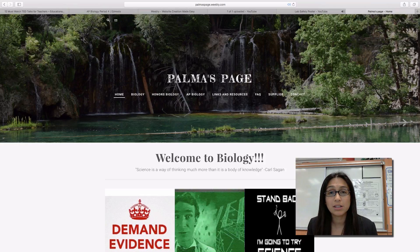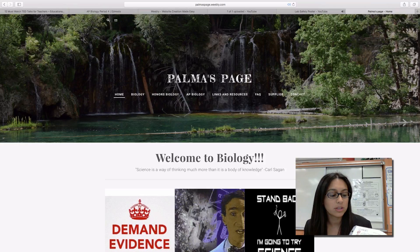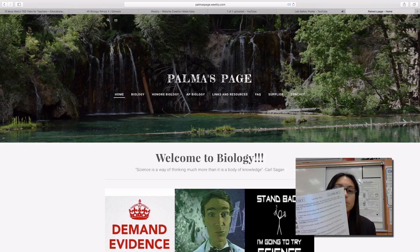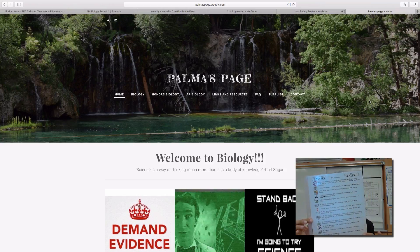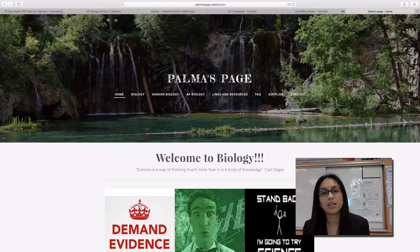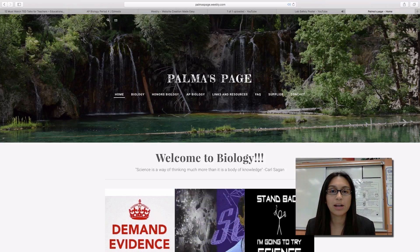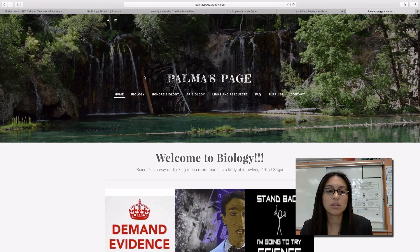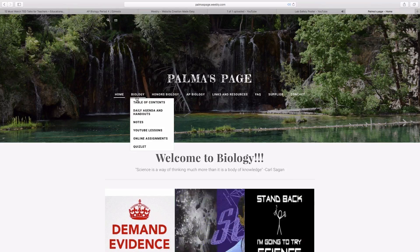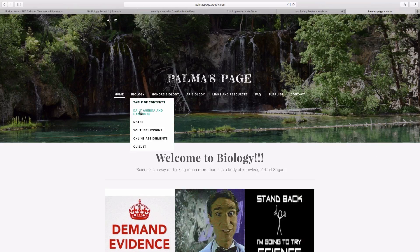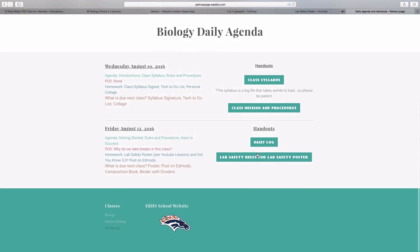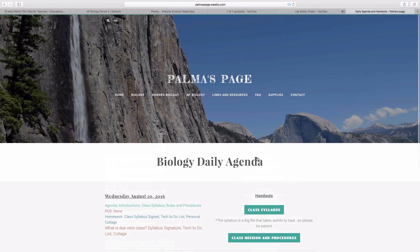In order to complete this assignment, you're going to need to take a look at the lab safety rules. We have a class set so you don't need to print it out. All you'll need to do is go to the handouts section on the website. Choose your class, go down to daily agenda and handouts, click on that, scroll down to lab safety rules for lab safety posters, and when you click on that it'll take you to your handout.